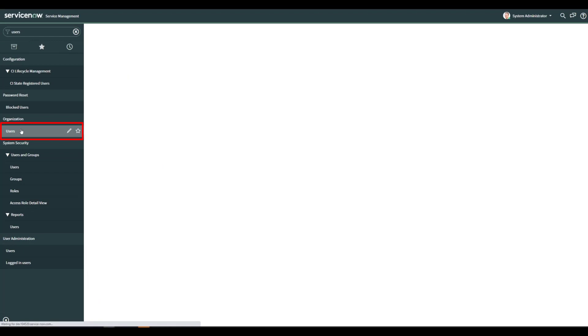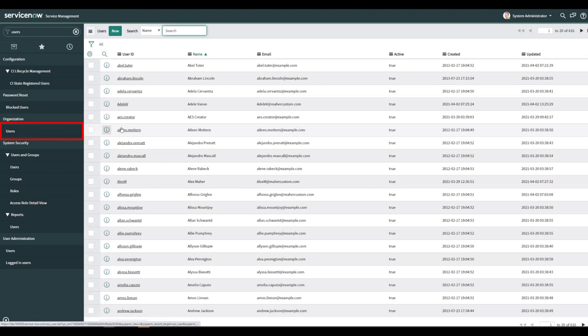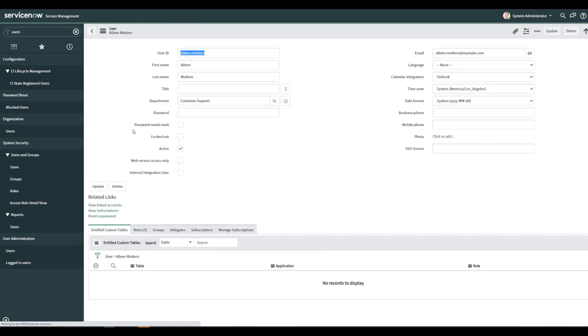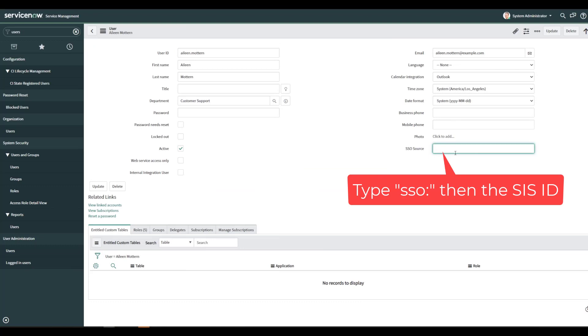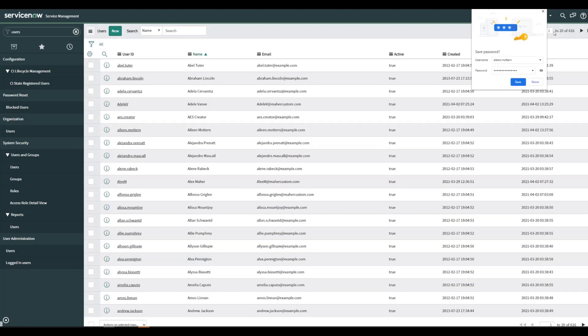Find one of our users and we're going to update this SSO source column with SSO colon and then the SIS ID update.